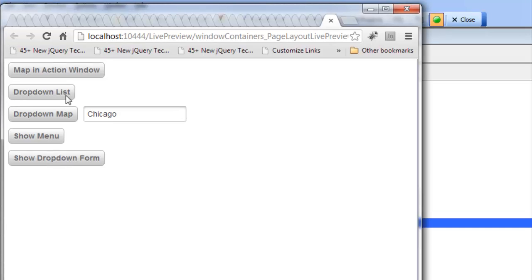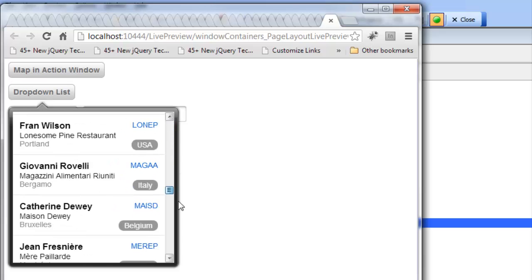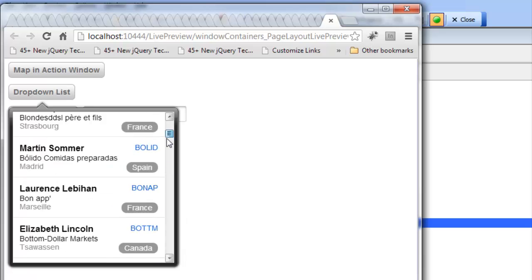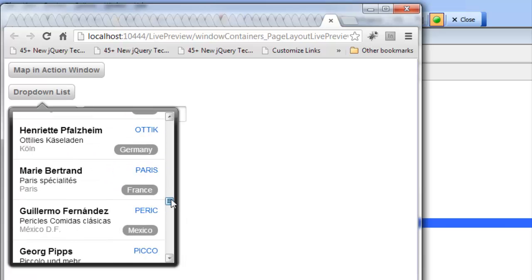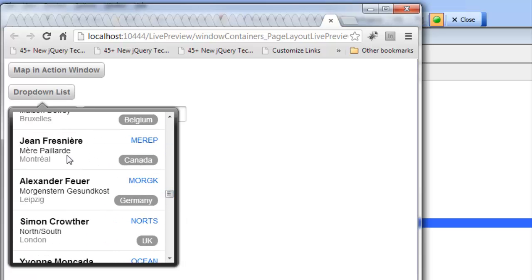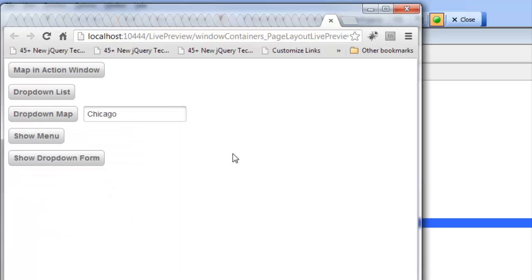The next button shows a drop-down list in a window. You can see there's our drop-down list going against SQL Server Northwind showing the customer table. If we basically click anywhere off the list the window goes away.